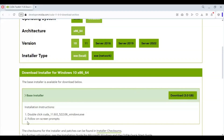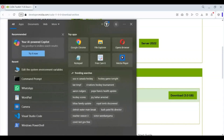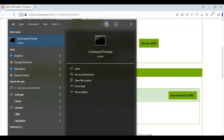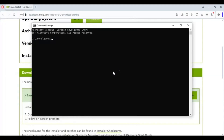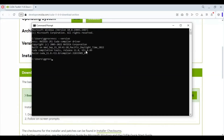After installing, open the command window. Type this code to check if the Toolkit is installed. It is very important that you have this displayed. If not, you need to install the Toolkit to run Python-based software.